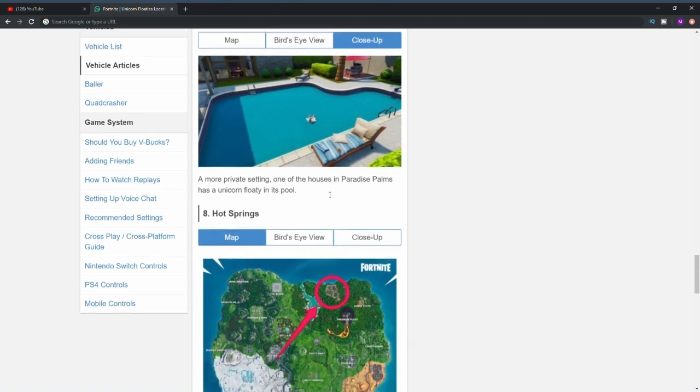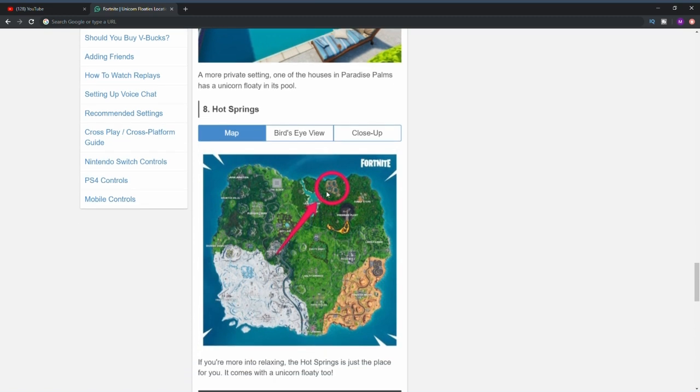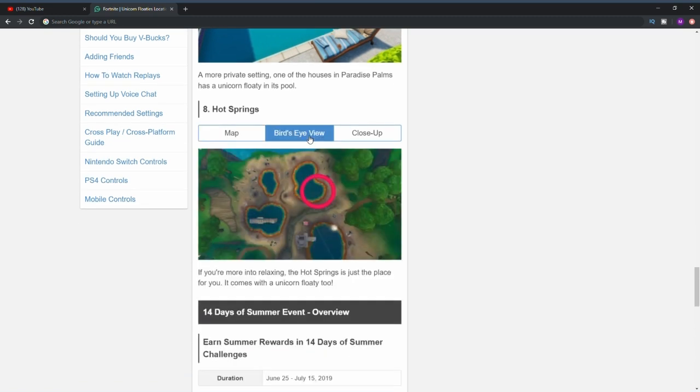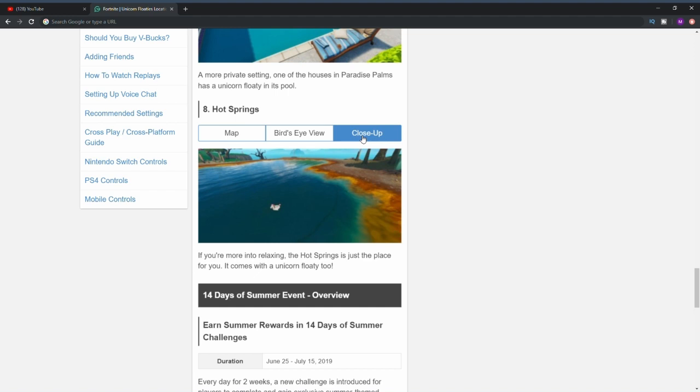The eighth and final location is at the hot springs location. Here's a bird's eye view. As you can see, we have four different little pools or lakes in this location. It's at the one that's at the top right and there is a close-up image right there.